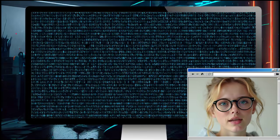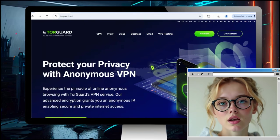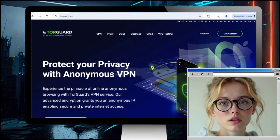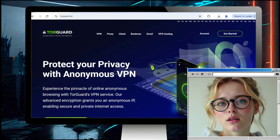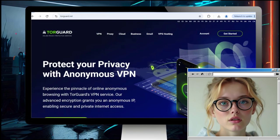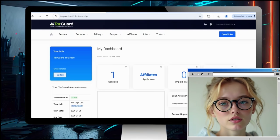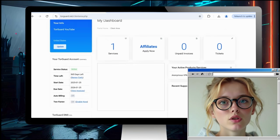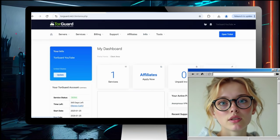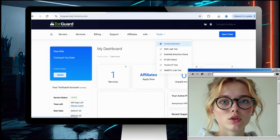Hi everyone, today I'm going to show you how easy it is to generate a custom WireGuard config for any TorGuard VPN server, so you can use it on a router or custom VPN client software like Viscosity for OpenVPN or the WireGuard client. First thing you want to do is access the TorGuard members area, then select Tools and choose Config Generator.